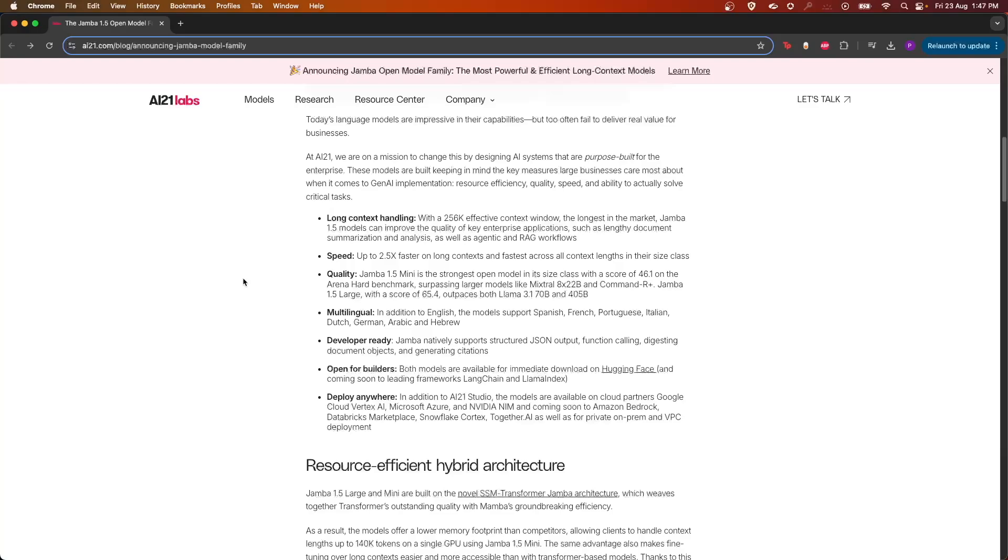What are the features of this model? The first thing is it is able to handle long context, so it has a context window of 256k. This lengthy document summarization analysis is useful for agentic and RAG workflows.